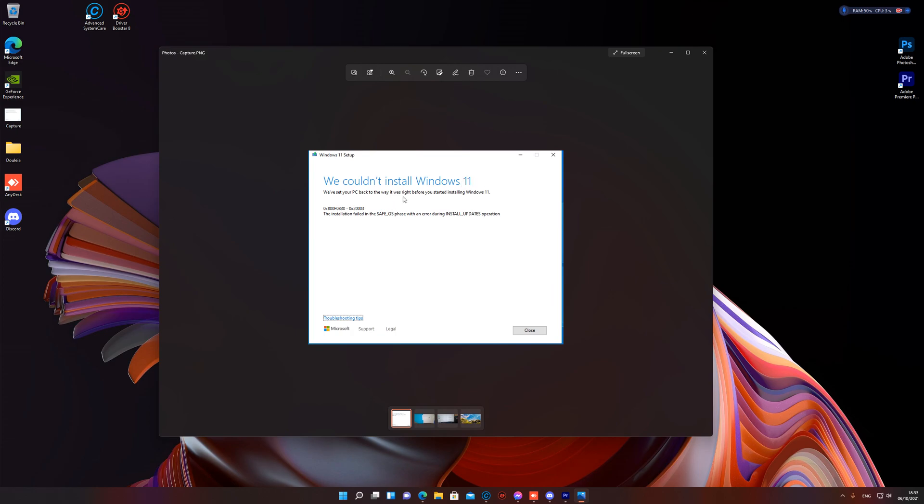We couldn't install Windows 11. This is the error and the installation failed in the Save OS phase with an error during install updates operation.